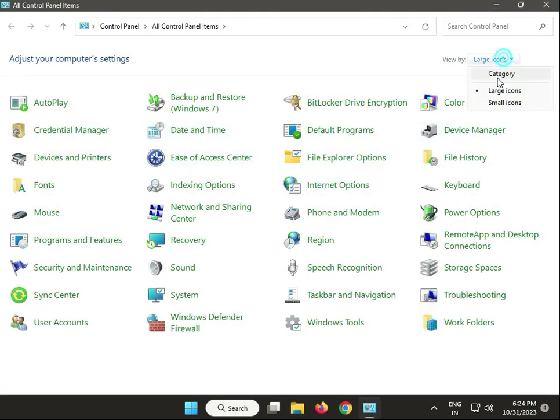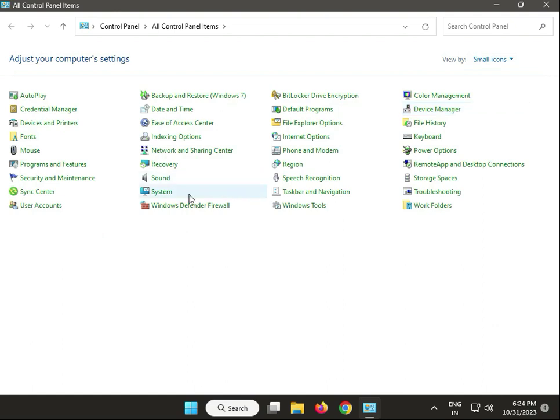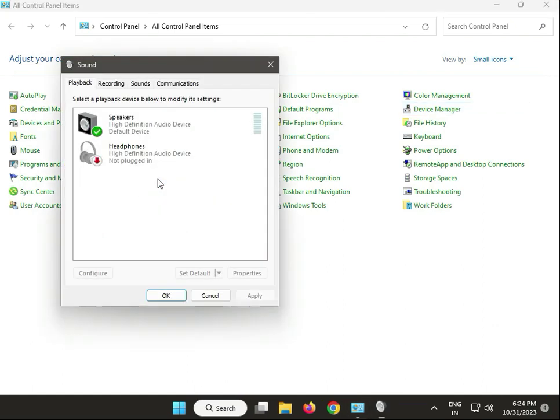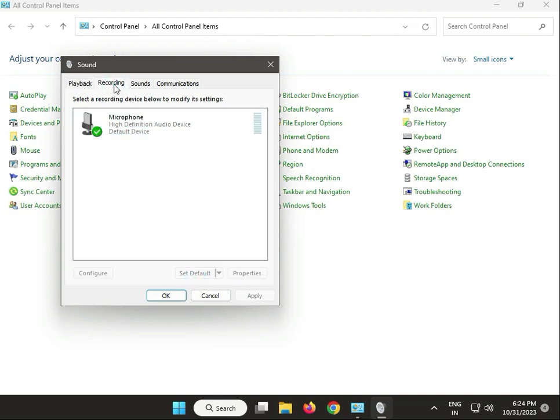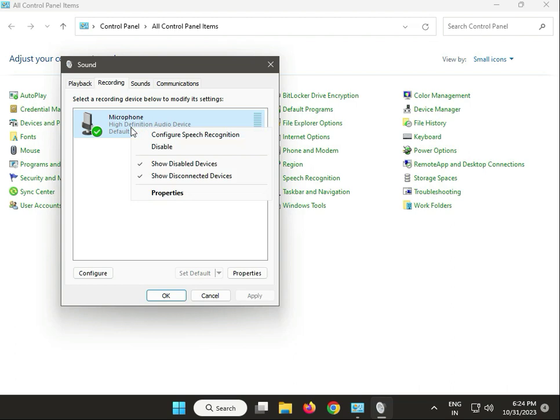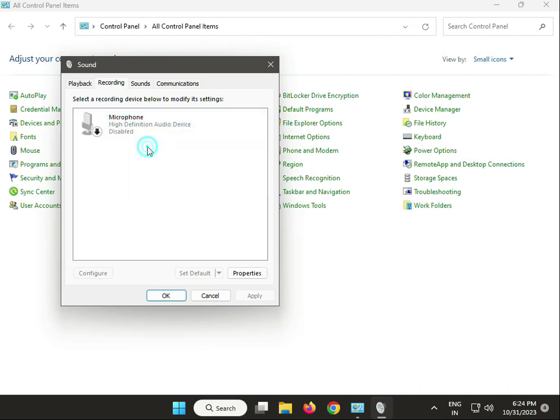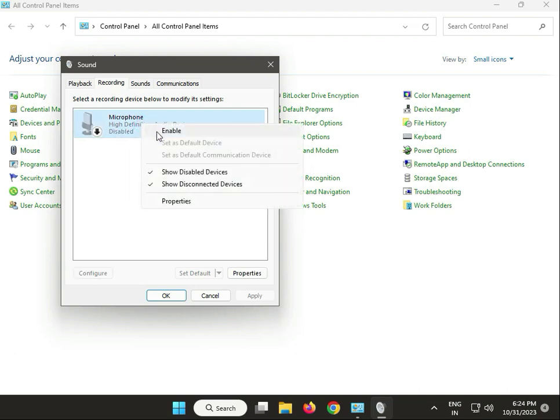View by Small icons and click Sound. Then guys, which one are you using? Select Set Default, and then click Recording. Right-click Disable, then select again and right-click, then enable again.